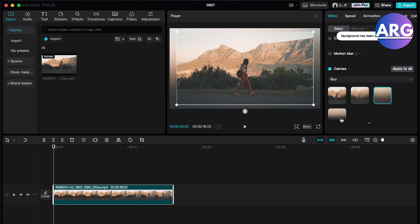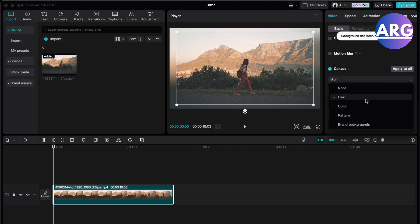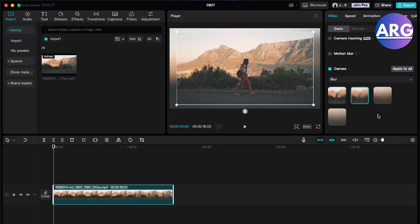You can select how much blur you want. I just wanted to go with the minimal blur right here. You can even do colors, patterns and brand backgrounds.